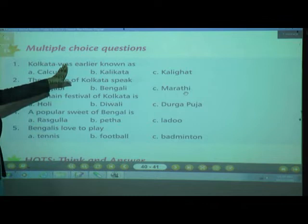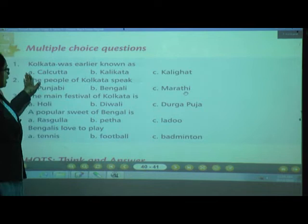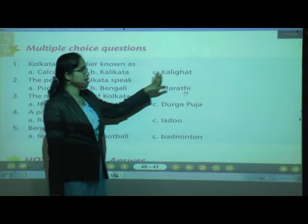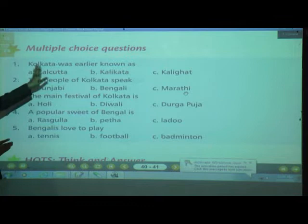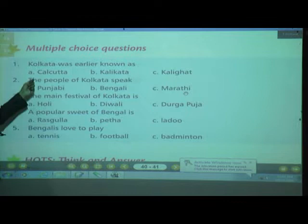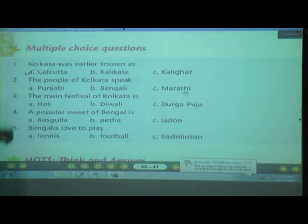Number 1: Kolkata was earlier known as? Options: A. Kolkata, B. Kalikata, C. Kalighat. Give me the correct answer. Correct — Option B, that is Kalikata.